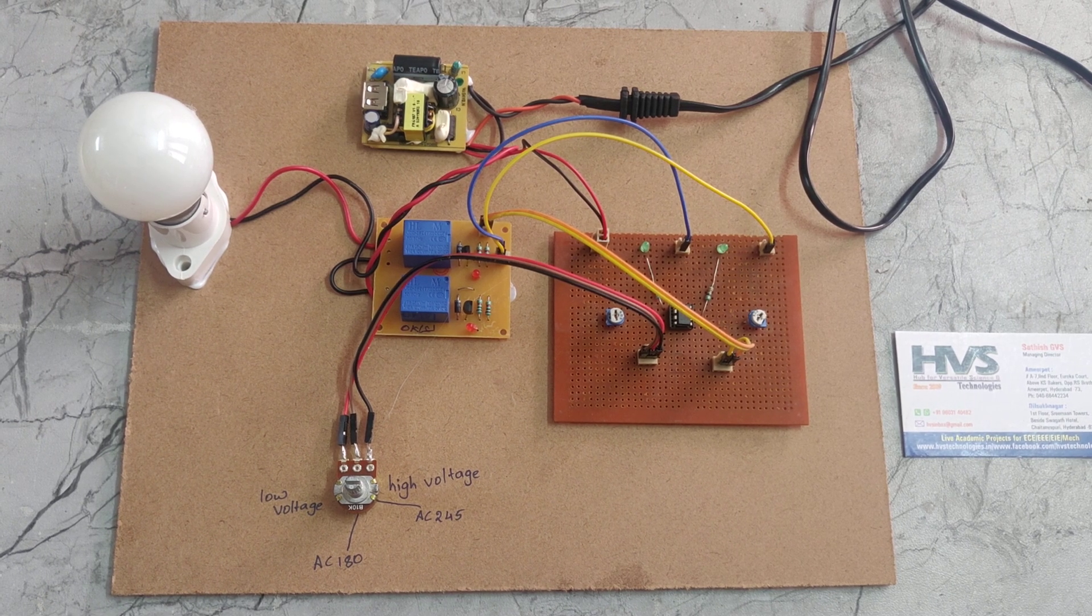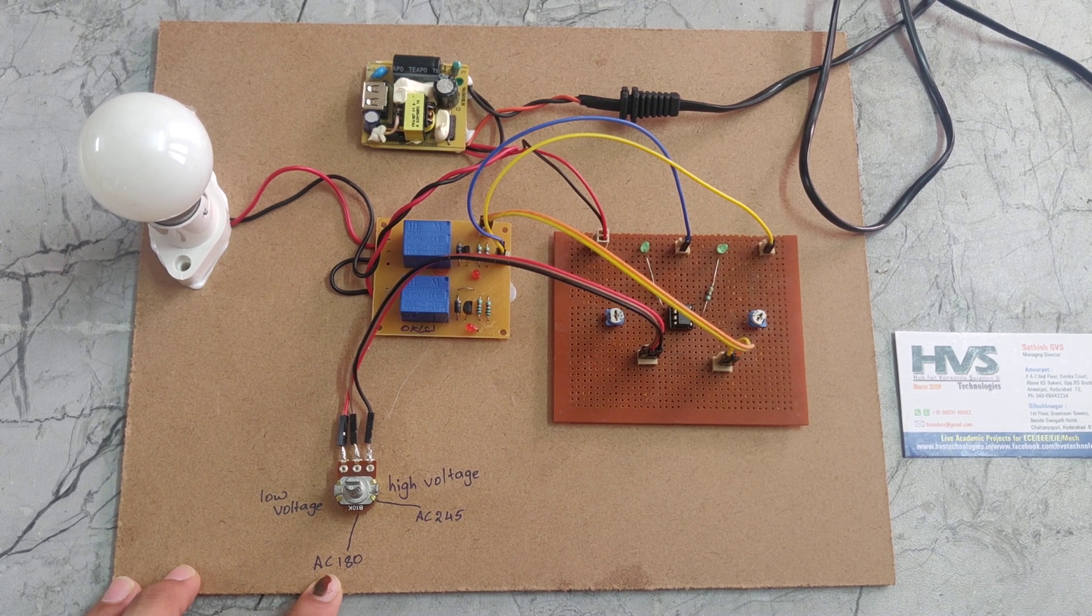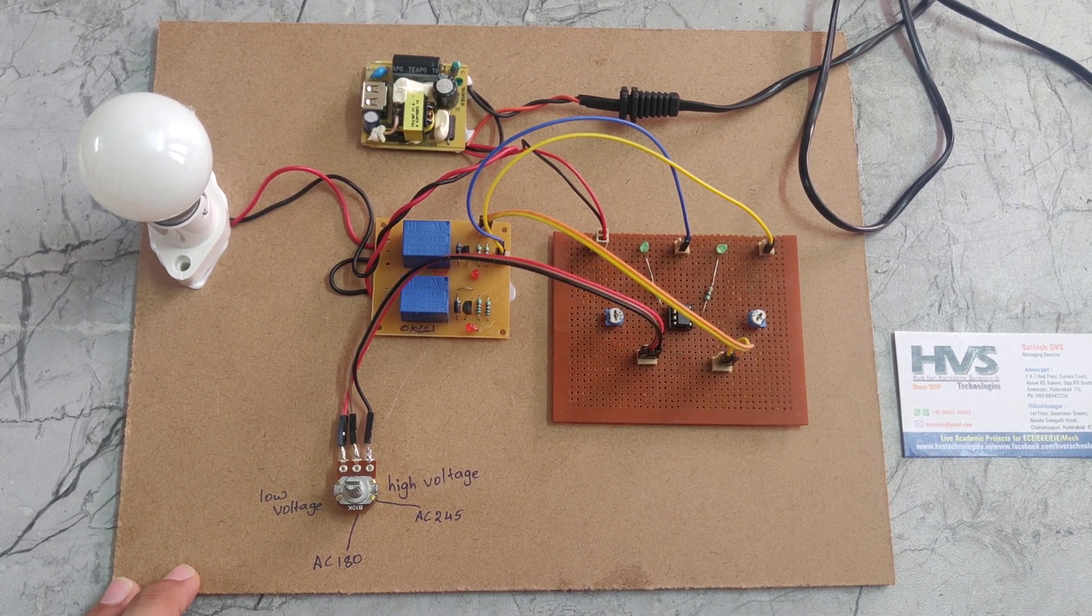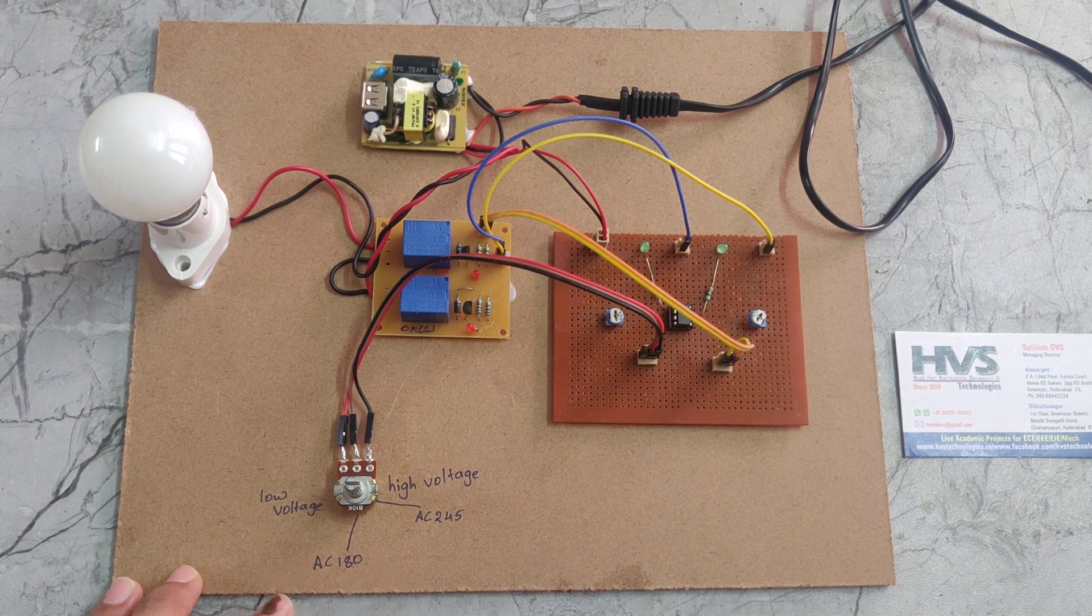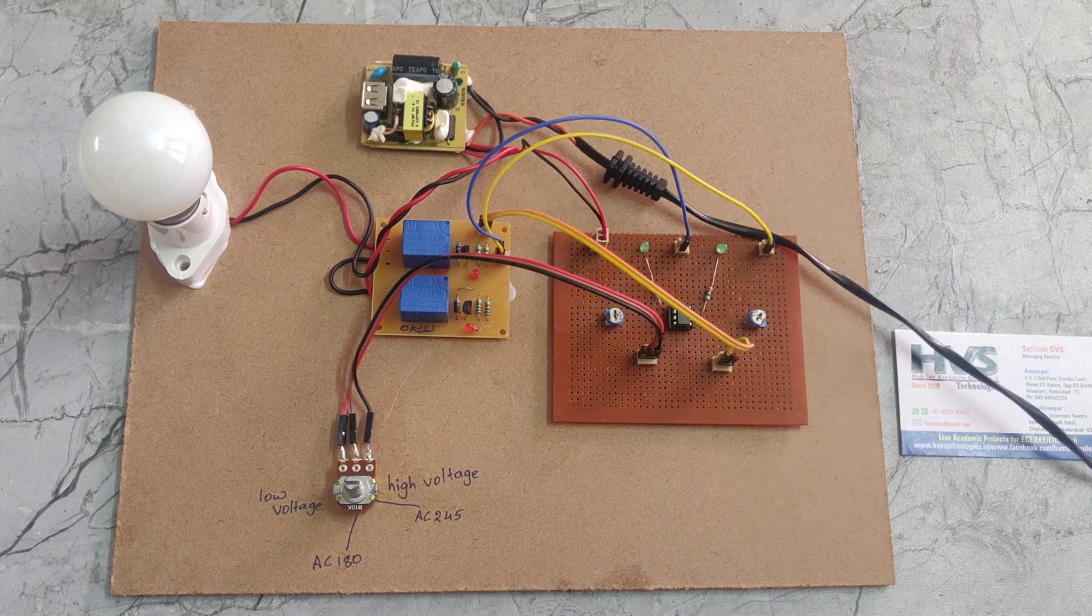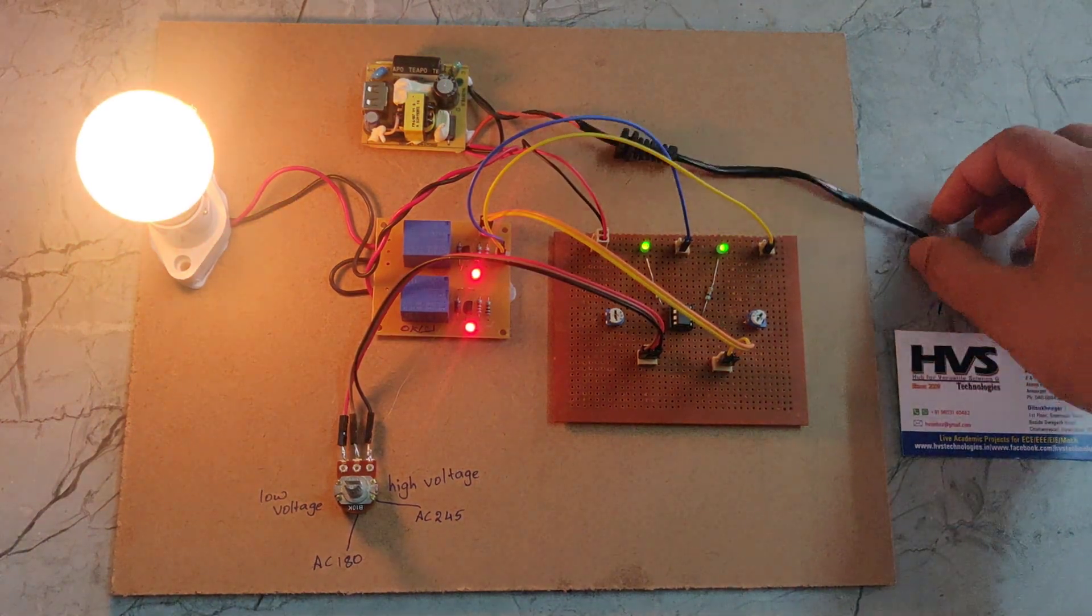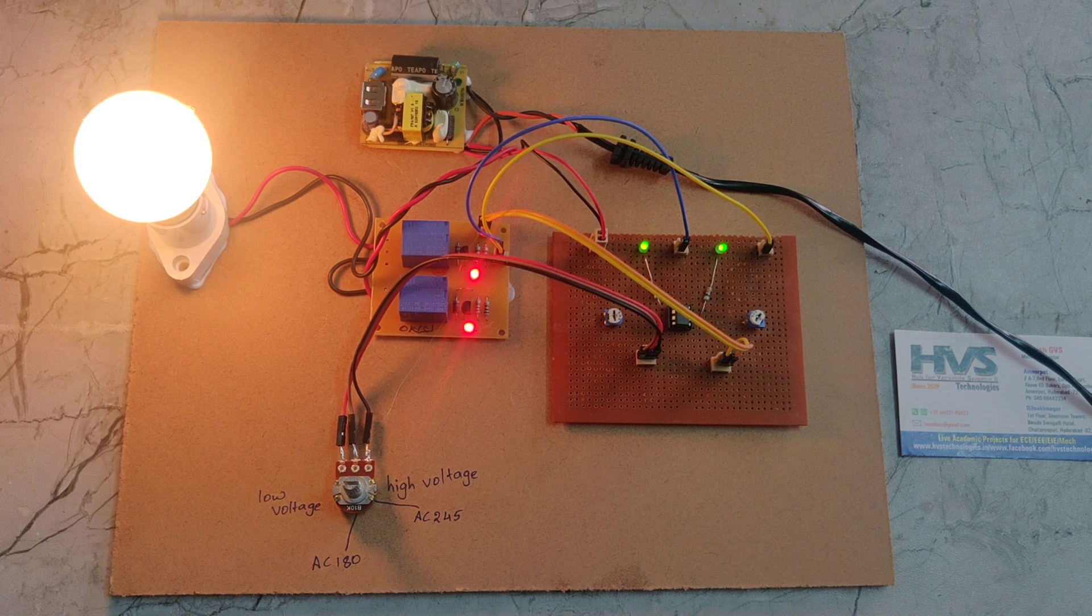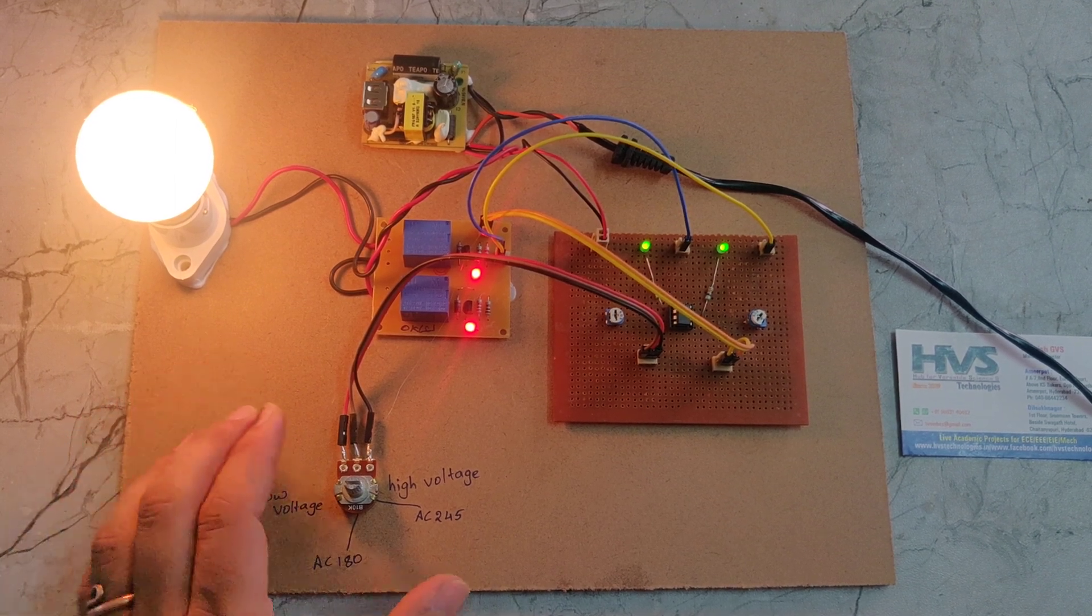The low voltage threshold is 180V AC and the high voltage threshold is 245V AC, as mentioned here. Now I am giving the power supply. Whenever the two relays get switched on, the bulb will be in the on position.